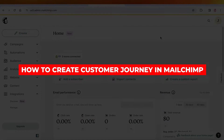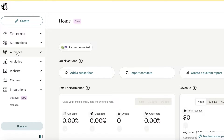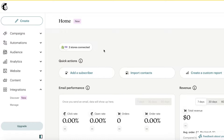How to create customer journeys in Mailchimp email marketing. Hey guys, welcome back. In this video I'll be breaking it down step by step on how you can build a customer journey on Mailchimp, which includes building your email as well as setting up automations to make sure that email is delivered at the perfect time. So let's get into it.